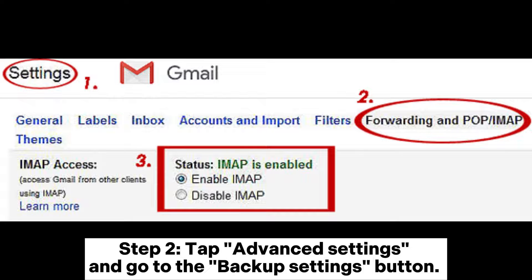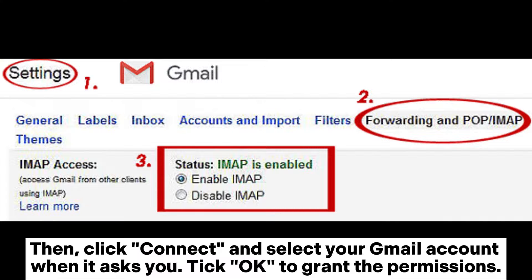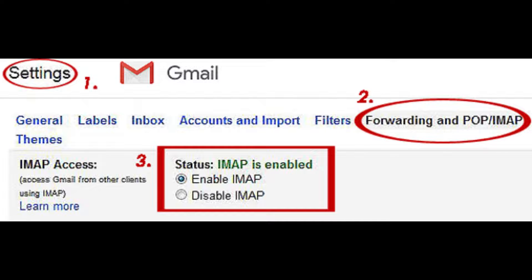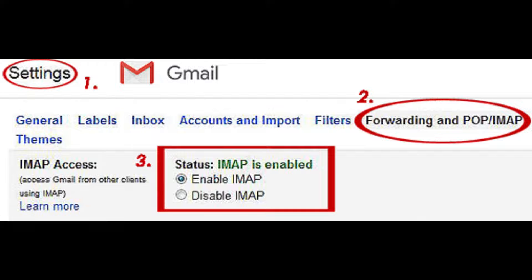Step 2: Tap Advanced Settings and go to the Backup Settings button. Here you can select the files that you want to back up. Make sure the option of Backup Call Log has been turned on. Then click Connect and select your Gmail account. When it asks you, tap OK to grant the permissions. Select Backup when it asks you whether to do the first backup. Then the app will start to back up your call logs to your Gmail account.